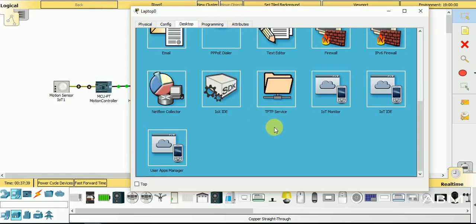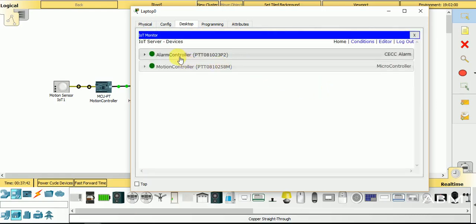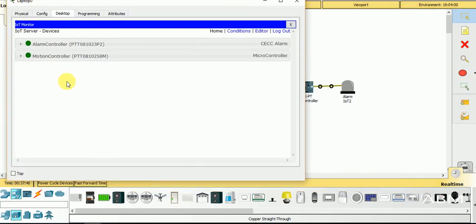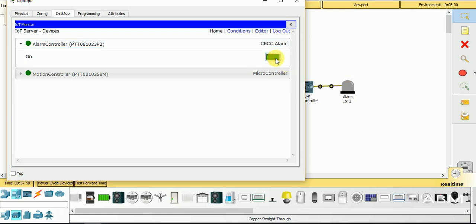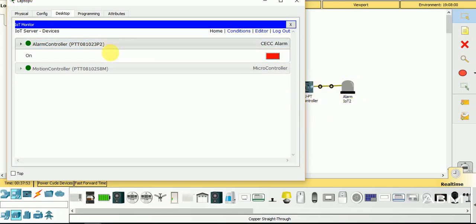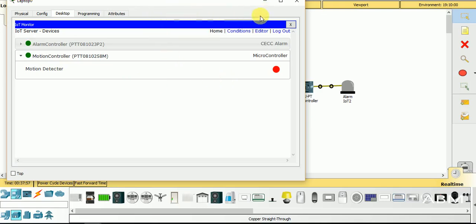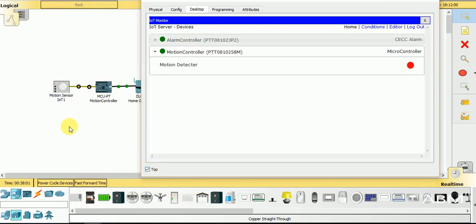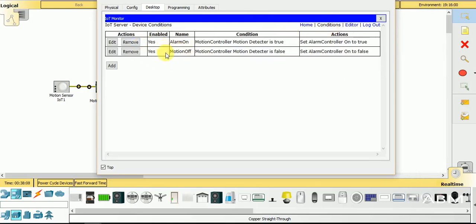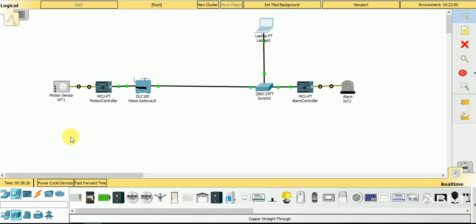To impose conditions on the input and output devices, I go into the IoT server. This is the alarm controller — you can see that when I click on it it turns on, because I have done programming which automatically controls it. This is the motion detector. I have applied conditions: if motion is detected the alarm controller will turn on, and if motion is not detected the alarm controller will turn off. As I bring the mouse over the motion sensor, the motion is detected and the alarm starts ringing.